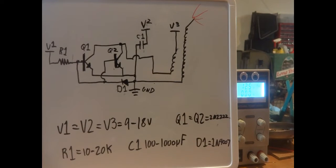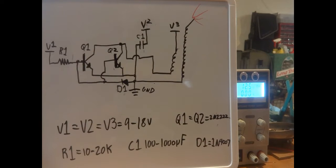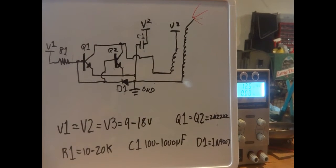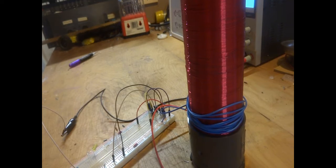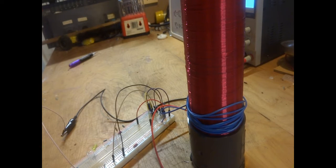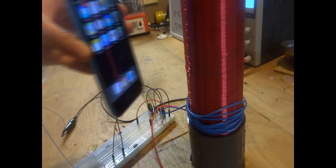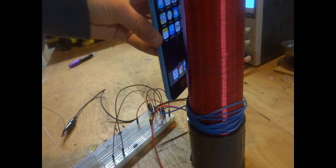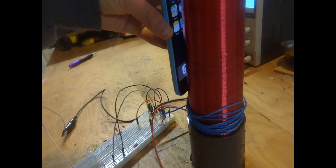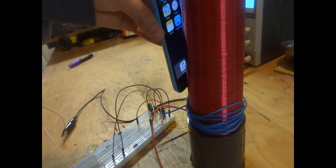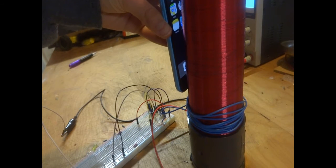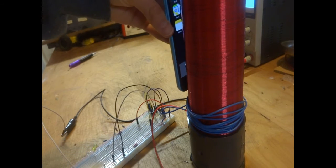Something else that's kind of nifty with this coil is you can hold any device, or almost any device, up to the coil and it kind of messes with it.